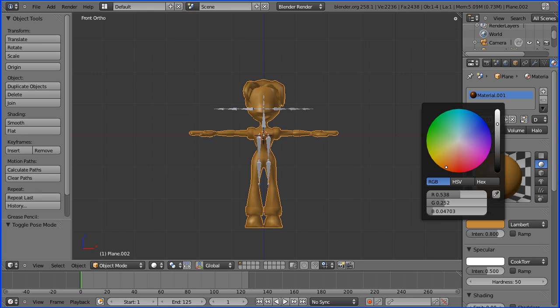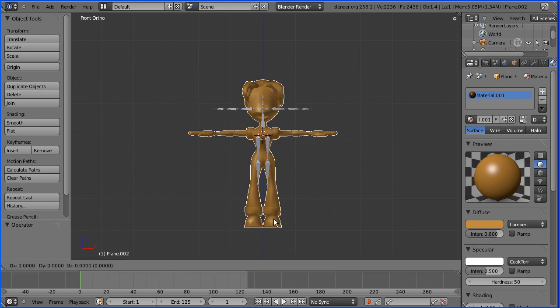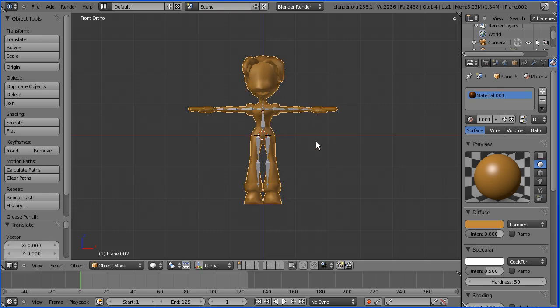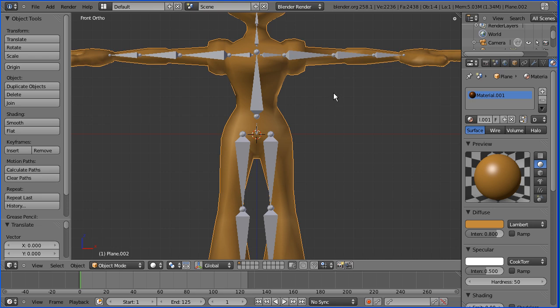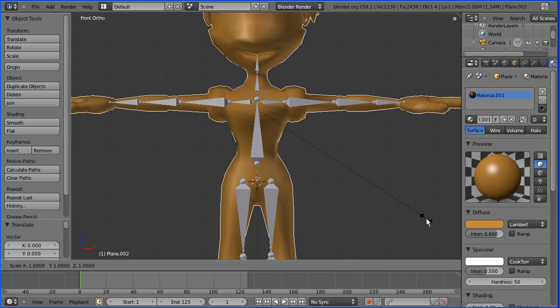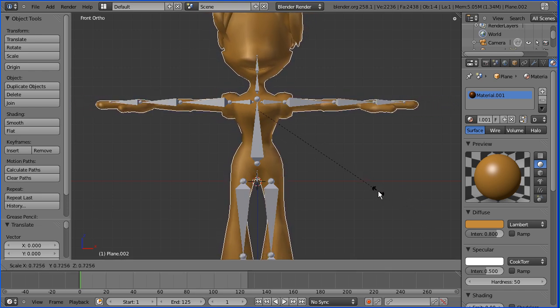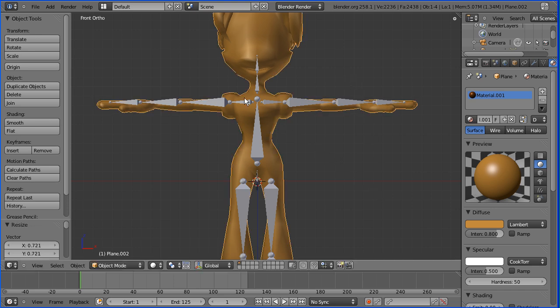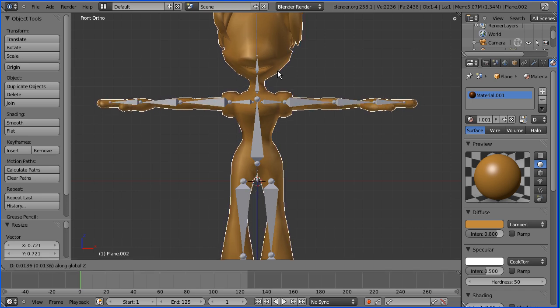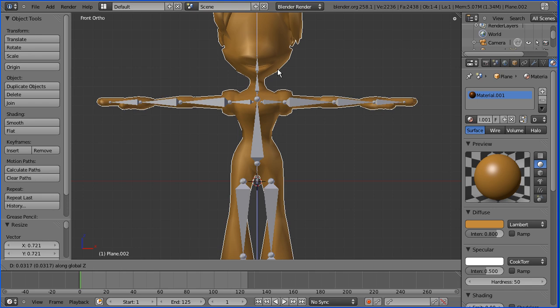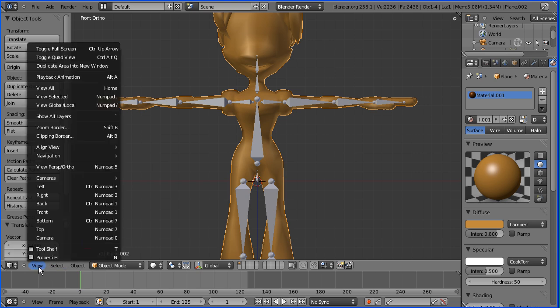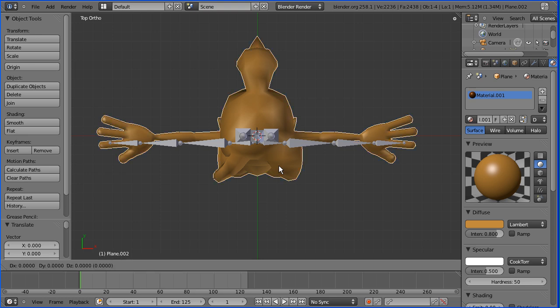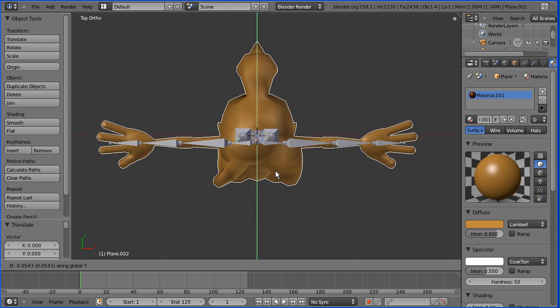With the armature selected, I'm going to press G to grab and Z for Z direction. I'm going to use the arms and shoulders to start matching the skin to the armature. I'm going to zoom in and press S for scale and try to get the ends of the collar bones the right width for the shoulders, which is about there. G to grab, Z again to get the arms of the armature and skin to match. I'm going to go into view top view and G to grab, this time Y for Y direction, and again get the arms of the skin and armature to be in line.